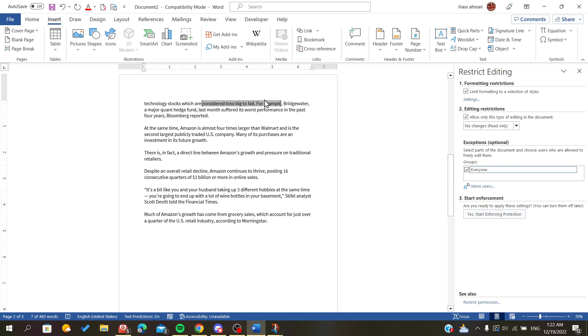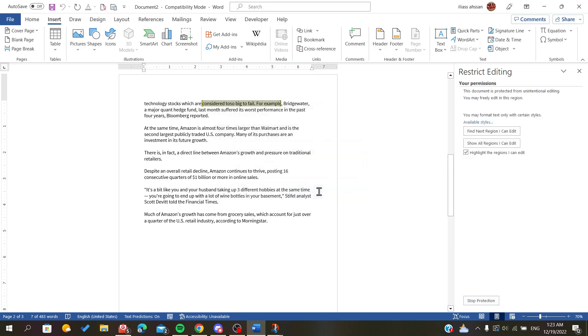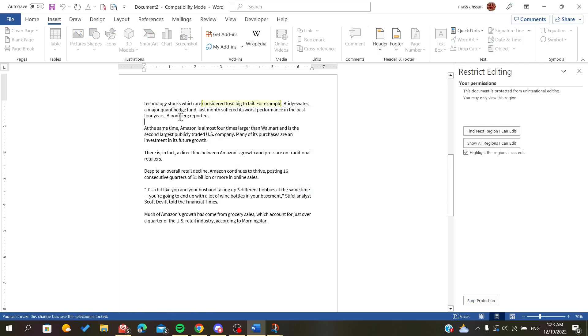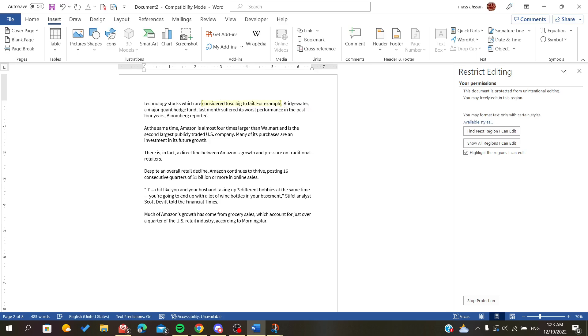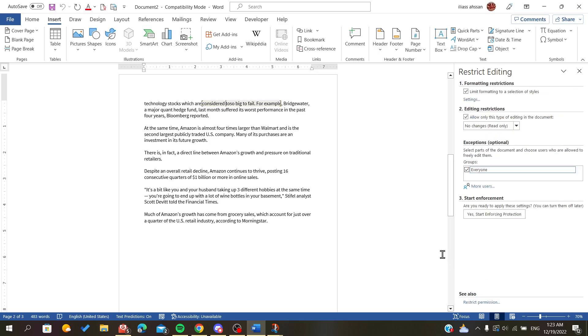So this is the only exception that someone can edit. We will start enforcing. As you can see here, we cannot do anything here, but if we come to the highlighted places, we can edit them.